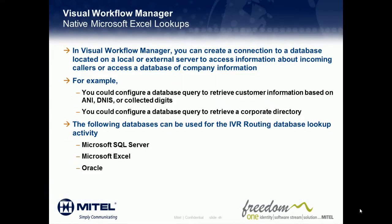Using Visual Workflow Manager, you can create a connection to a database on either a local or external server to access information about incoming callers from a customer database, or to access a database containing information about your company, for example, a corporate directory.